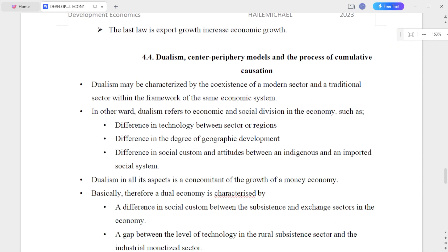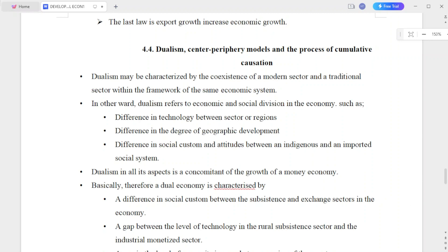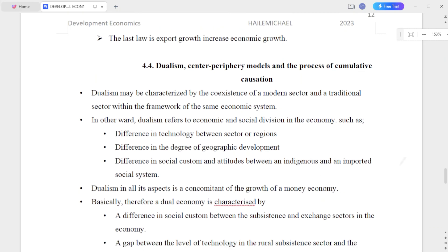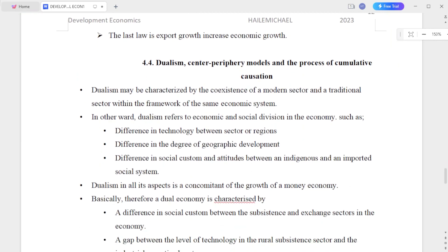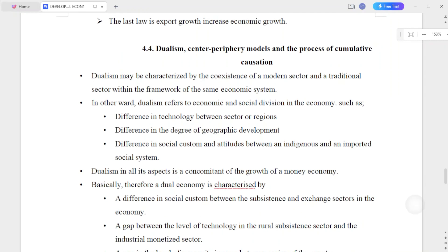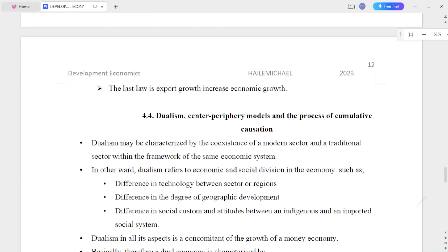The fourth factor is export growth leading to increased economic growth. When exports increase, it can drive economic growth. Exports are considered the most important factor in increasing economic growth.